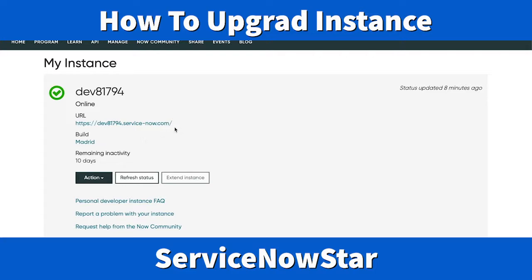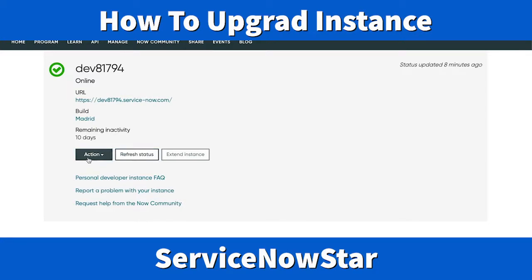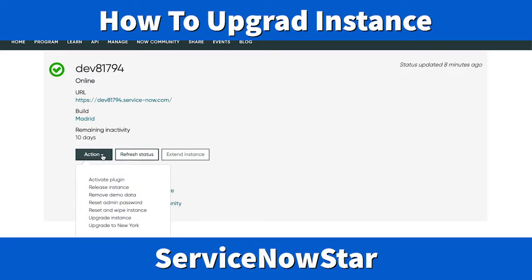This is done in just a few quick steps. Under the Action menu, click on it and you'll have different options. The first one says Activate Plugin. Plugins are different applications with different functionality. If you want to activate plugins, click here and you'll have a list of activated and non-activated plugins that you can enable for your developer instance.